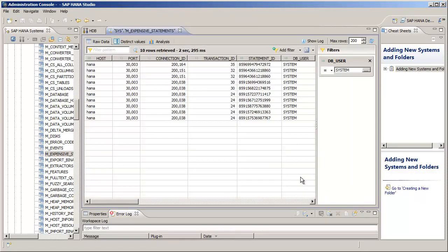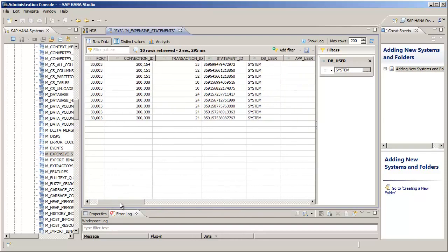And we could also add a filter for the individual transaction IDs that we mentioned before, but there's not that many in the list, so we don't really need to do this right now.